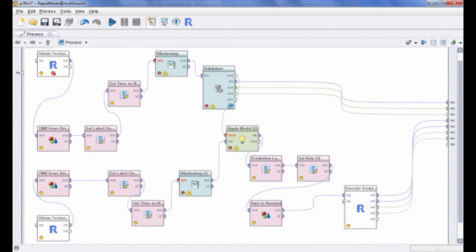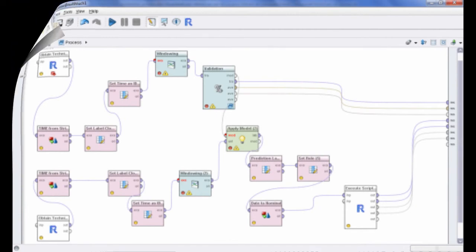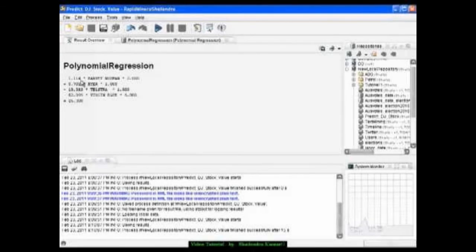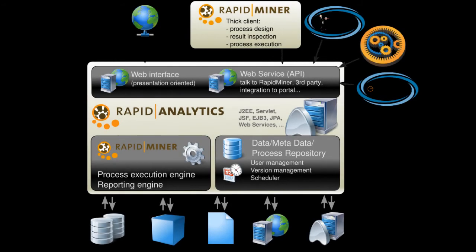RapidMiner is open source and is offered free of charge as a community edition release under the GNU AGPL. There is also an enterprise edition offered under a proprietary commercial license to allow integration into closed-source solutions.